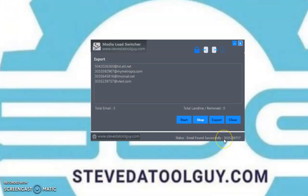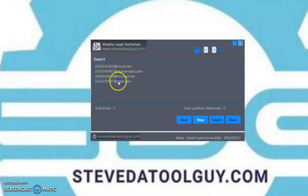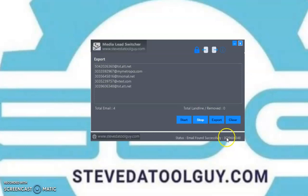As you can see, it found another number — this is a Verizon number. We'll continue to find the numbers with the software. And it found another number — it's another AT&T number. As you can see, the software works.